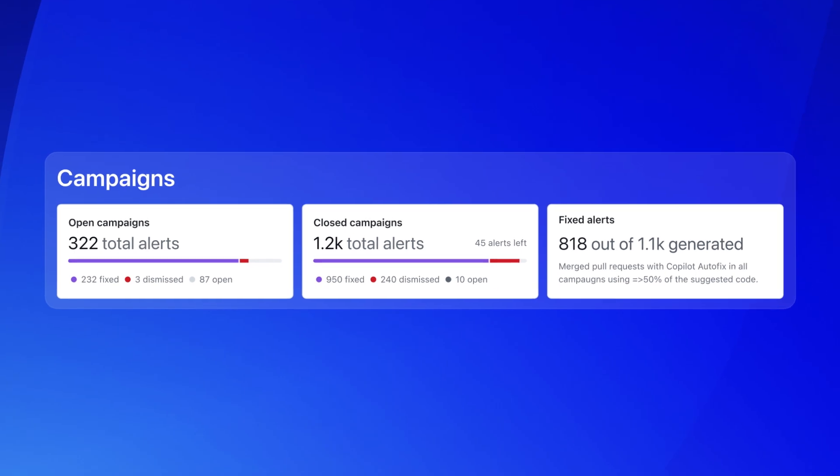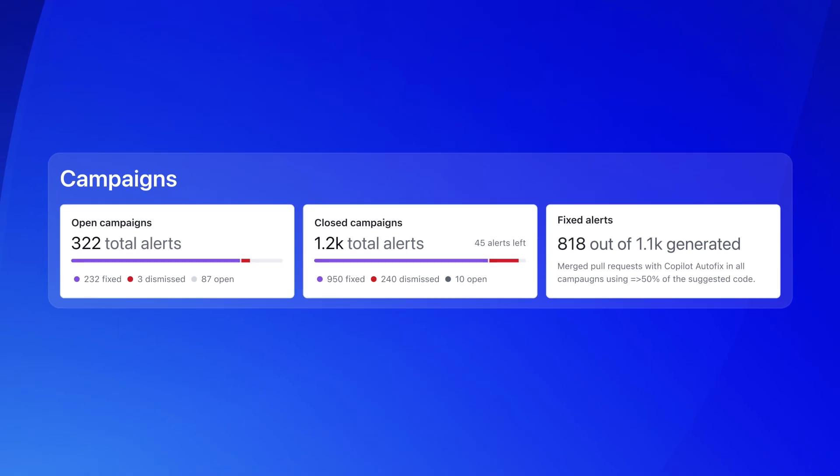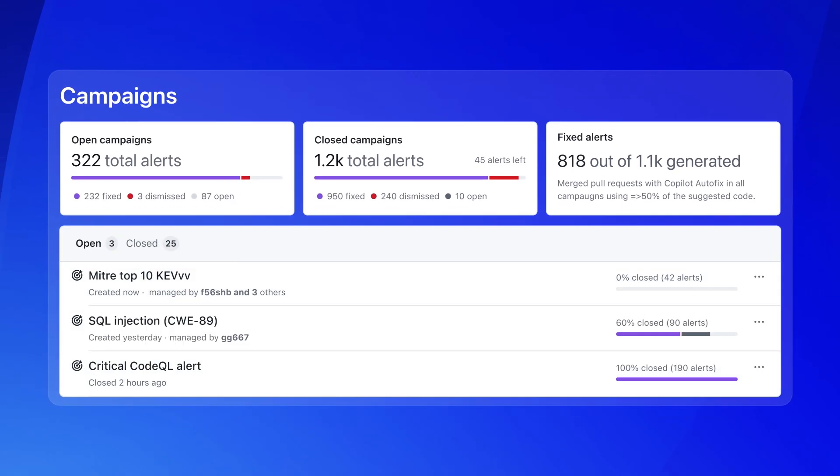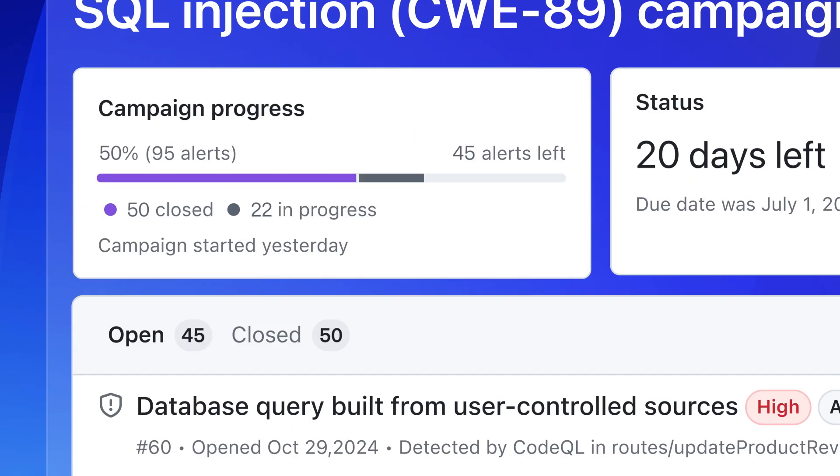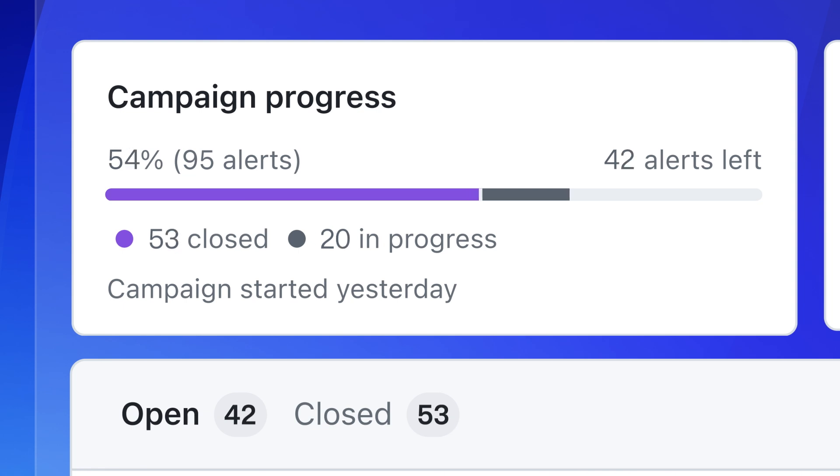And with security campaigns, security teams can manage security debt at scale, setting priorities and managing timelines for developers to address existing vulnerabilities.